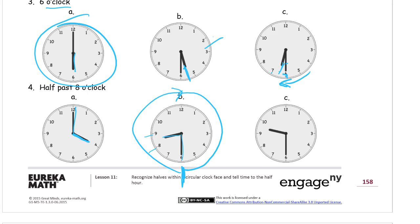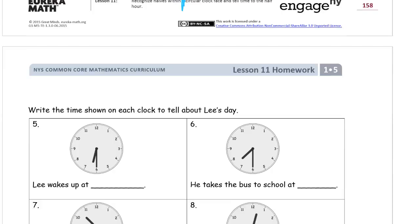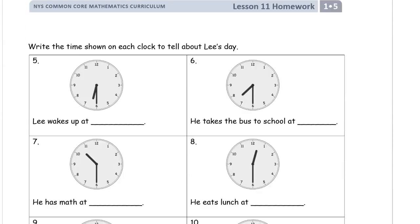Right here, the hour hand is in between, right in the middle between the eight and nine — halfway past the eight on its way to nine. So that one is half past eight.